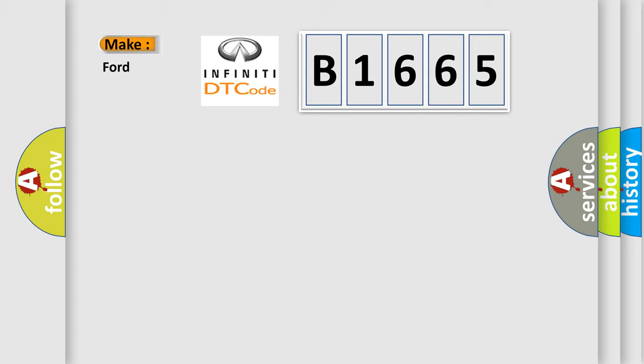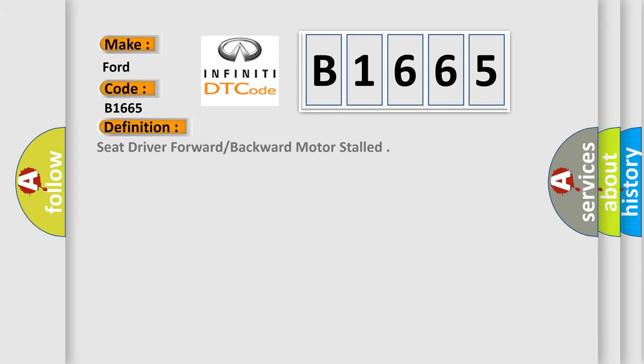So, what does the diagnostic trouble code B1665 interpret specifically for Infiniti car manufacturers? The basic definition is: seat driver forward or backward motor stalled.